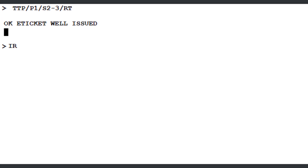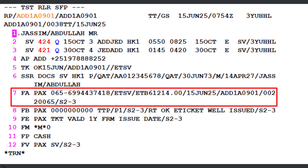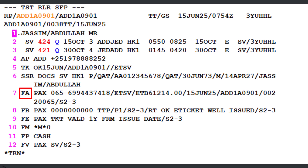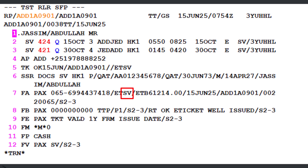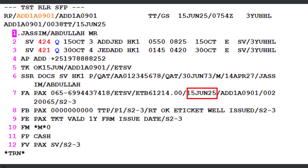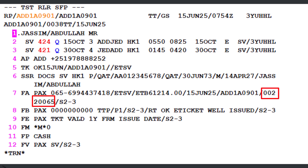Let's retrieve or re-display the PNR. The ticket number has been updated on line 7 of the PNR, starting with FA, followed by the three-digit airline designator 065 for Saudi Airlines, and then the 10-digit ticket number assigned from local BSP assigned stock. ET identifies an electronic ticket, SV indicates Saudi Airlines, ETB represents the Ethiopian birr currency, and 61,214 is the amount. The ticket was issued on June 15, 2025. The office code is ADD1A0901, the IATA number is 00220065, and the ticket was issued for segments 2 to 3.